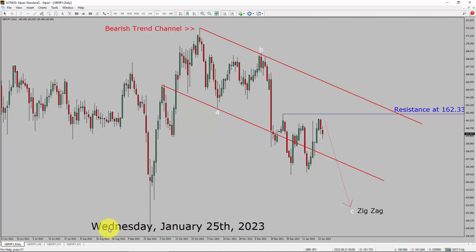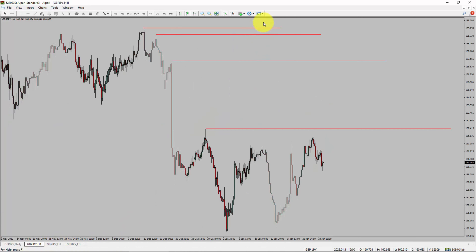Next, let us take a look at the 4-hour timeframe. Price action is printing lower swing highs and lower swing lows. To me, the GBPJPY pair trend looks down in the 4-hour timeframe.